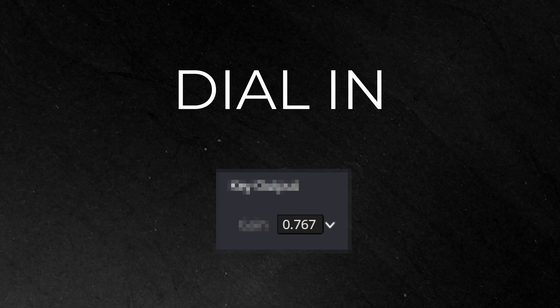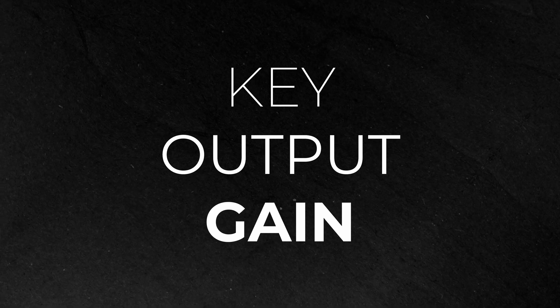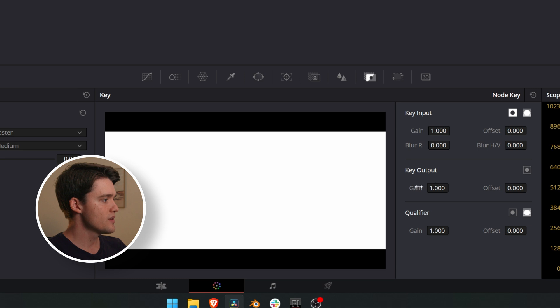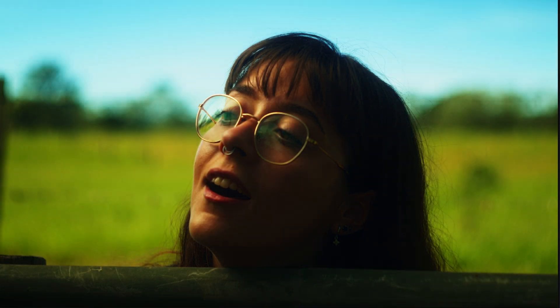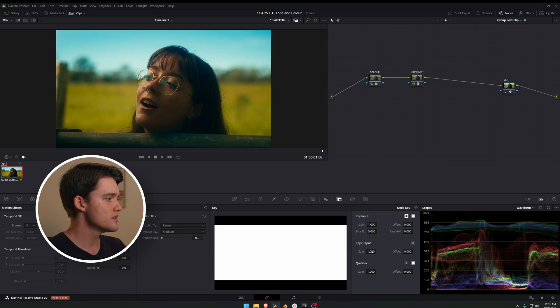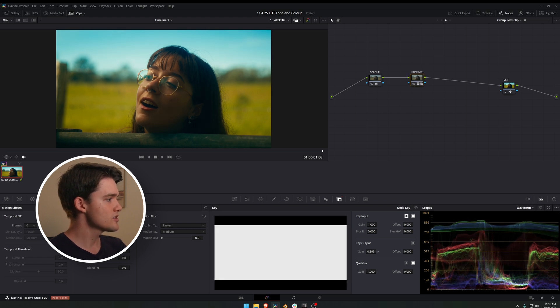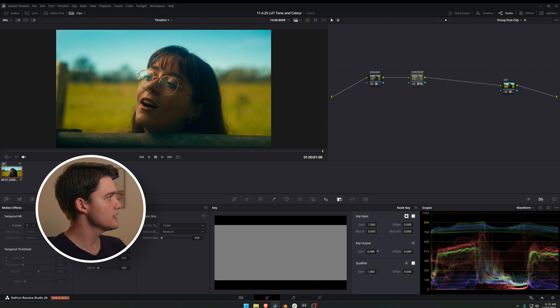The best part of having these nodes separated into color and contrast is that you can dial in how much of each you want to affect the image. We can do that using the key output gain. Come down to this array of icons and go to the key section — we're just concerned with the key output gain here. This controls how much effect the node has on the image, from zero to one. If you dial it back all the way to zero, the node will have no effect on the image, so you can find somewhere in between if you're not happy with one of the adjustments.